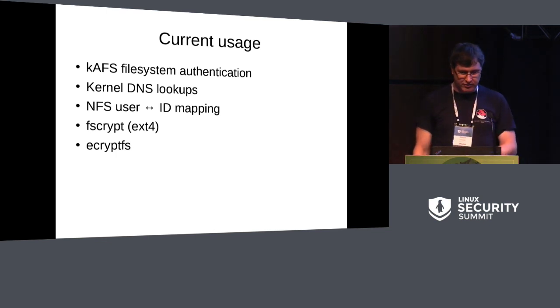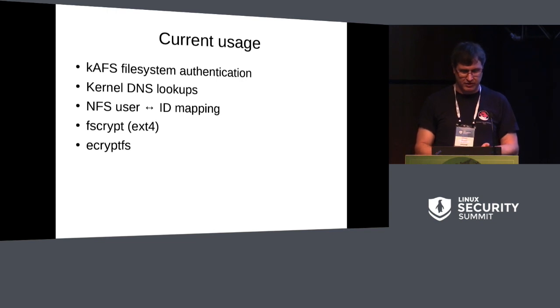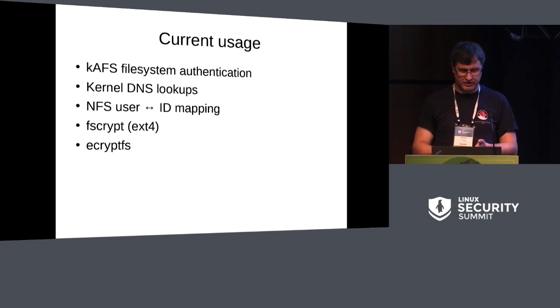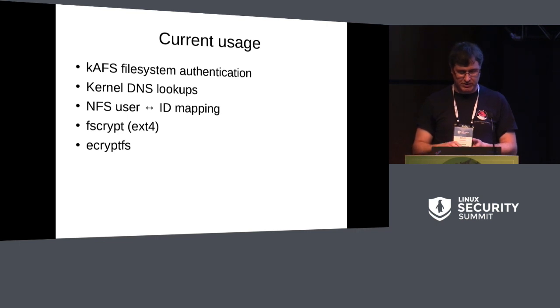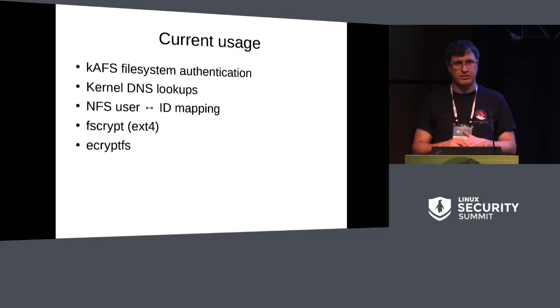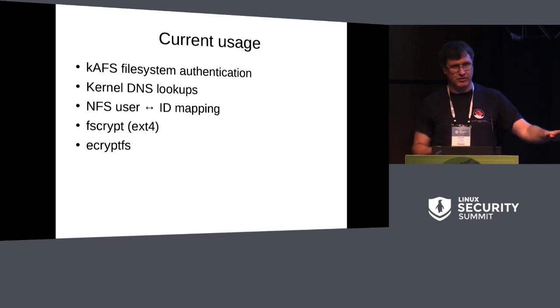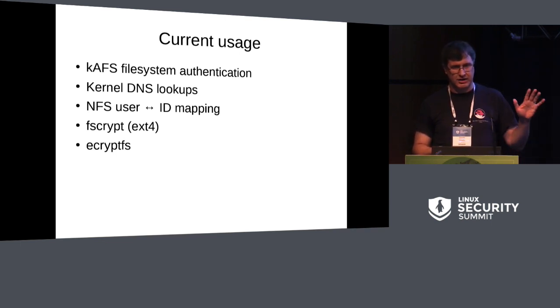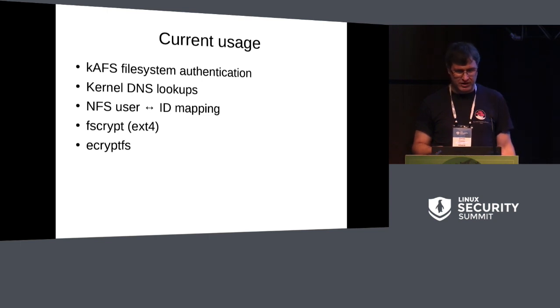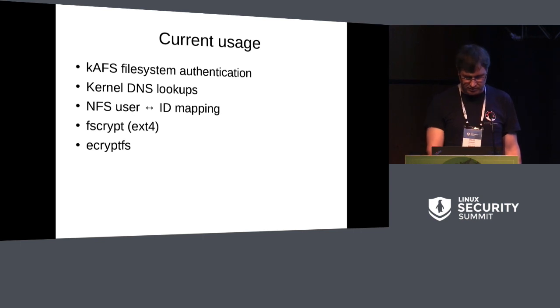So current usages in the kernel include authentication tokens for the AFS file system, doing and caching kernel DNS lookups, doing NFS user to ID mapping and CIFS user to ID mapping. FS crypt, which is support for ext4 to do encrypted files. And eCryptFS, which is something you mount over another file system. And it encrypts and decrypts GPG encrypted files in the lower file system.